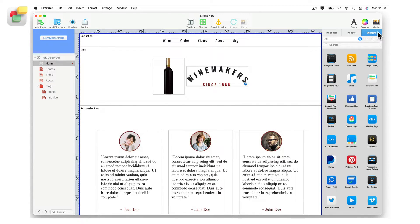A fill slideshow can also be added to a responsive row widget, to create a background slideshow on top of which text boxes, images, and the rectangle shape can also be added to create their own slideshow. This gives you the ability to have slideshows on top of a background slideshow.